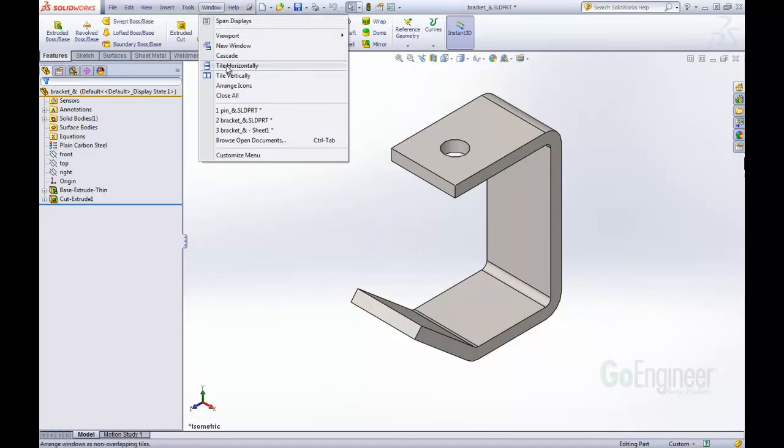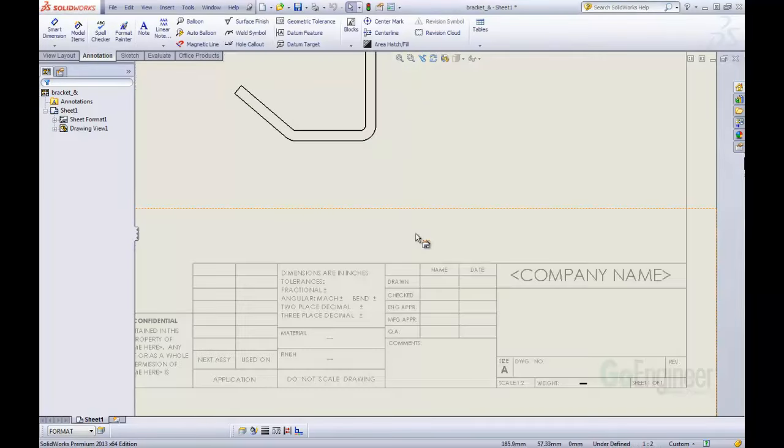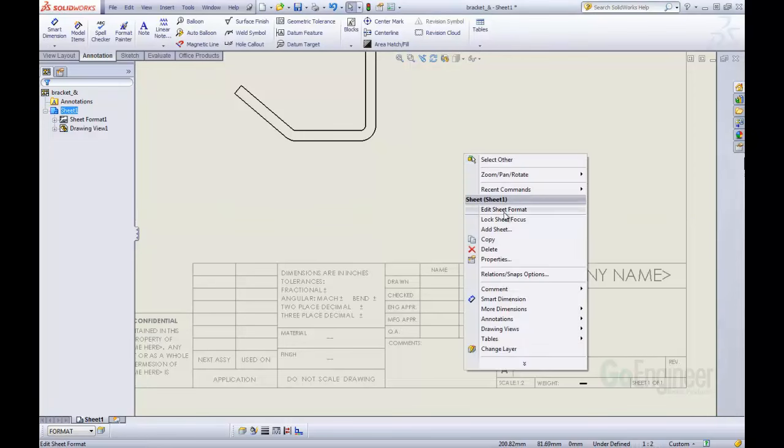Let's come back into the drawing file. It's going to say that some sheets are out of date. Yeah, let's update them, that's just fine. Let's come back into editing the sheet format.